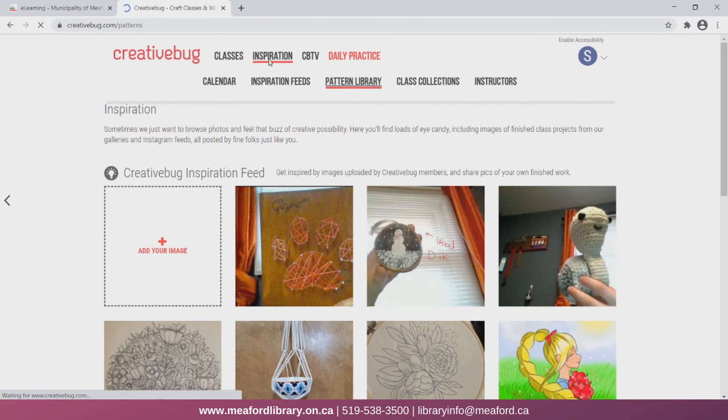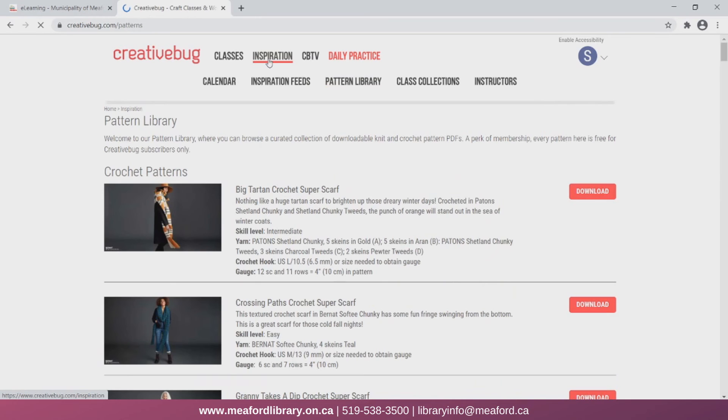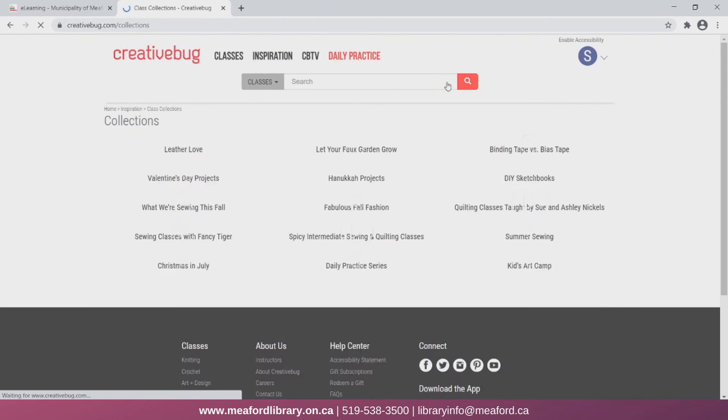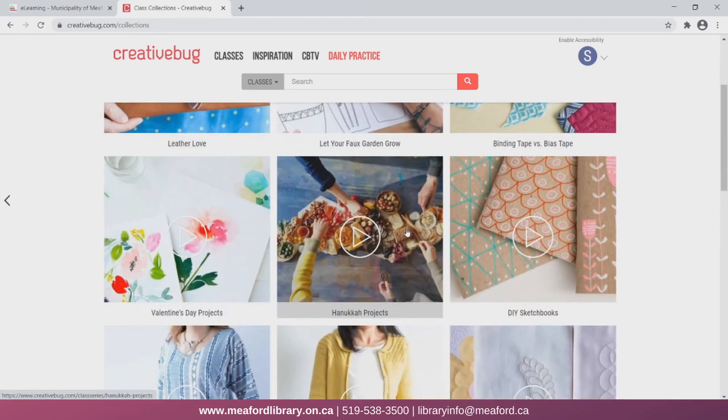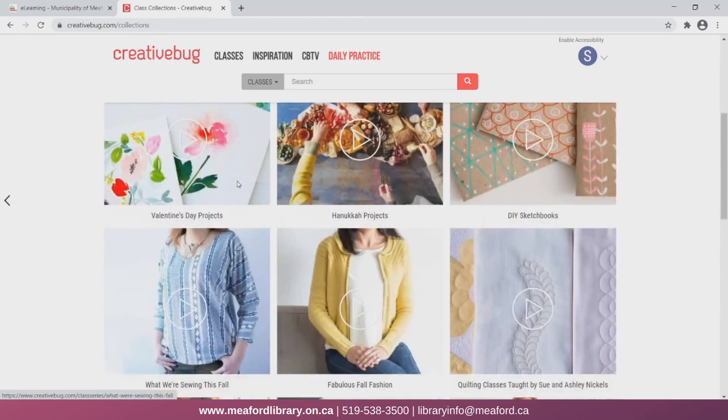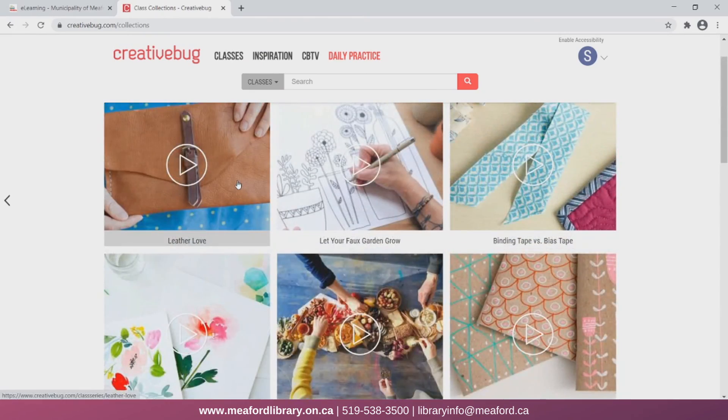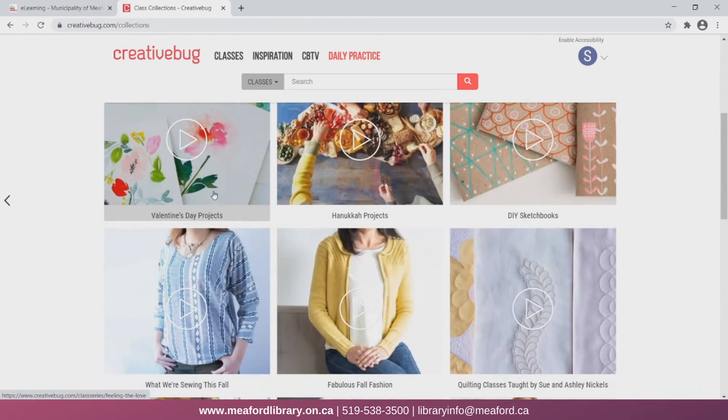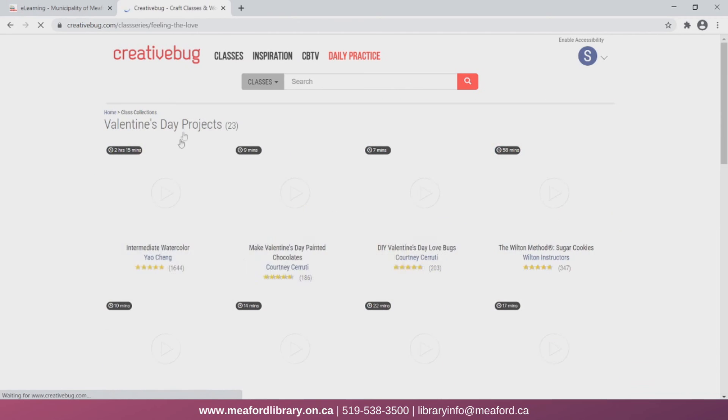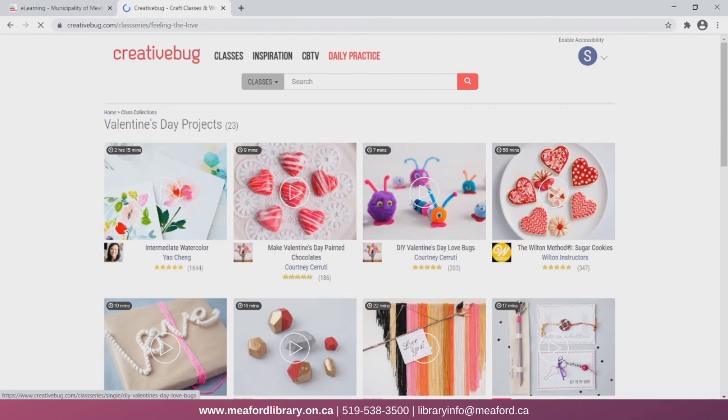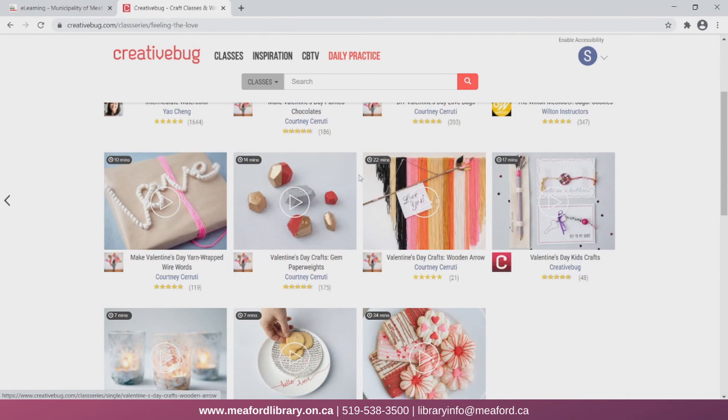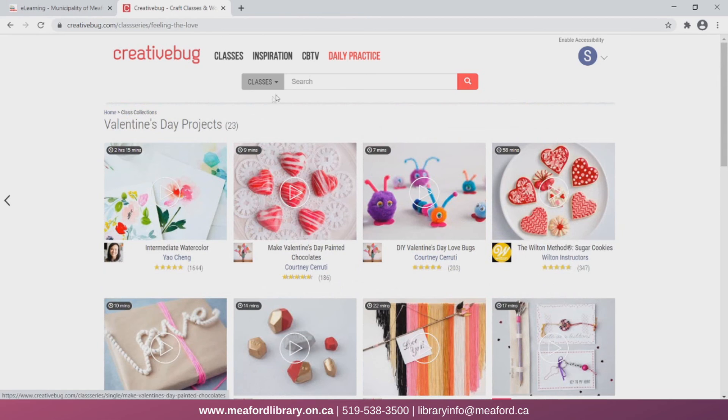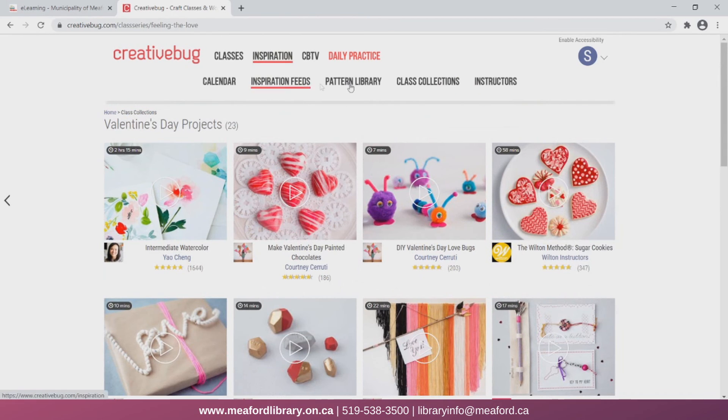A pattern library to find knit and crochet patterns. And there's also class collections where you can find a variety of videos based on specific topics. So say I wanted to look at Valentine's DIY projects, I can click here. Now we can see a bunch of different DIY projects I can do all relating to Valentine's Day.